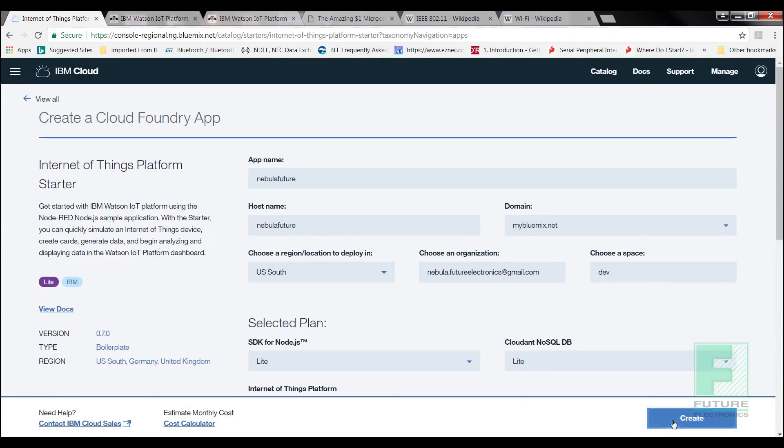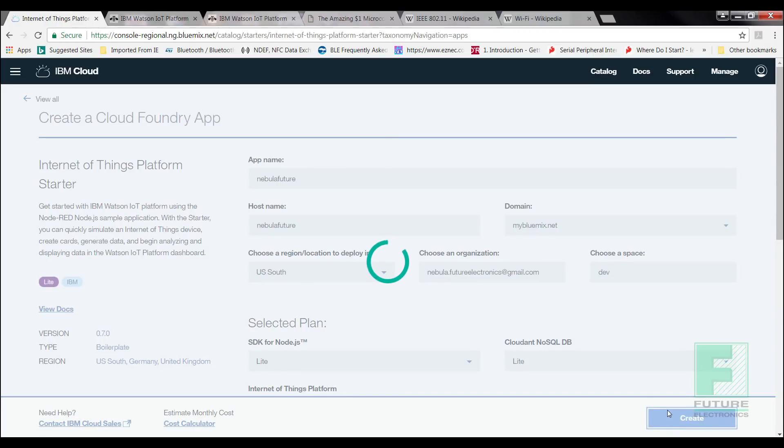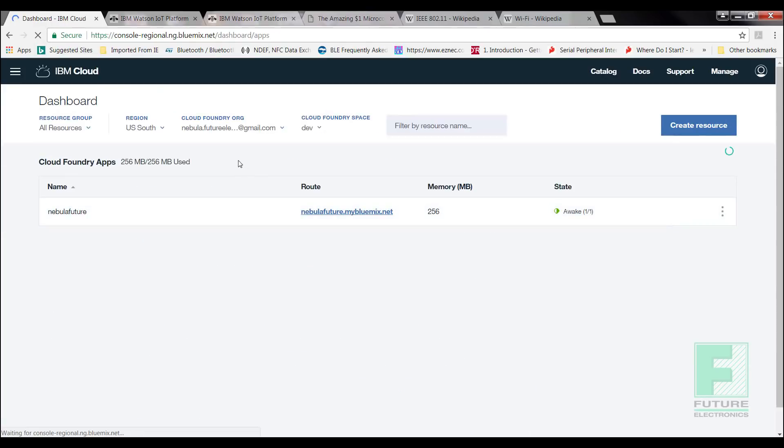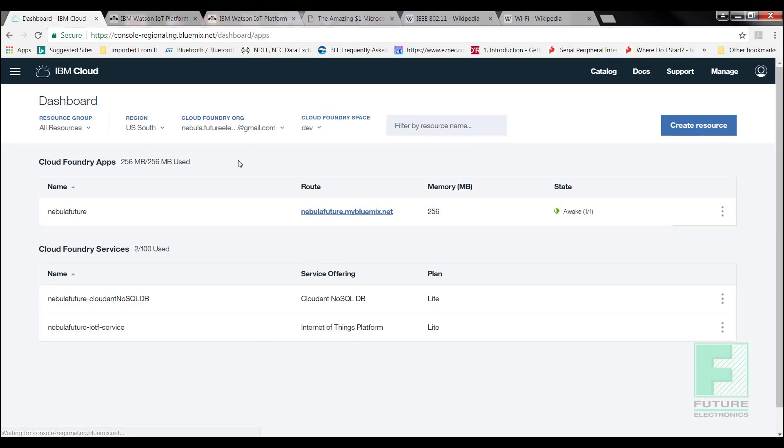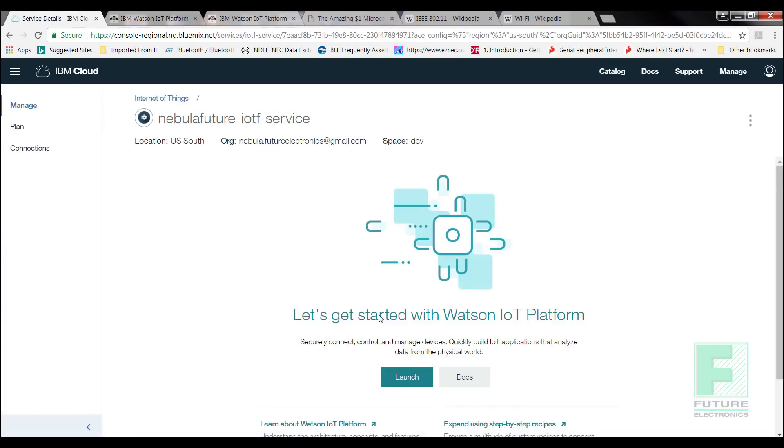Once we select Create, we are redirected to the apps page. It will take a few minutes until the app is started. Once the app is awake, we're given the option to start our Watson IoT platform. Find the appropriate service, then click on it. On the redirected page, select Launch.